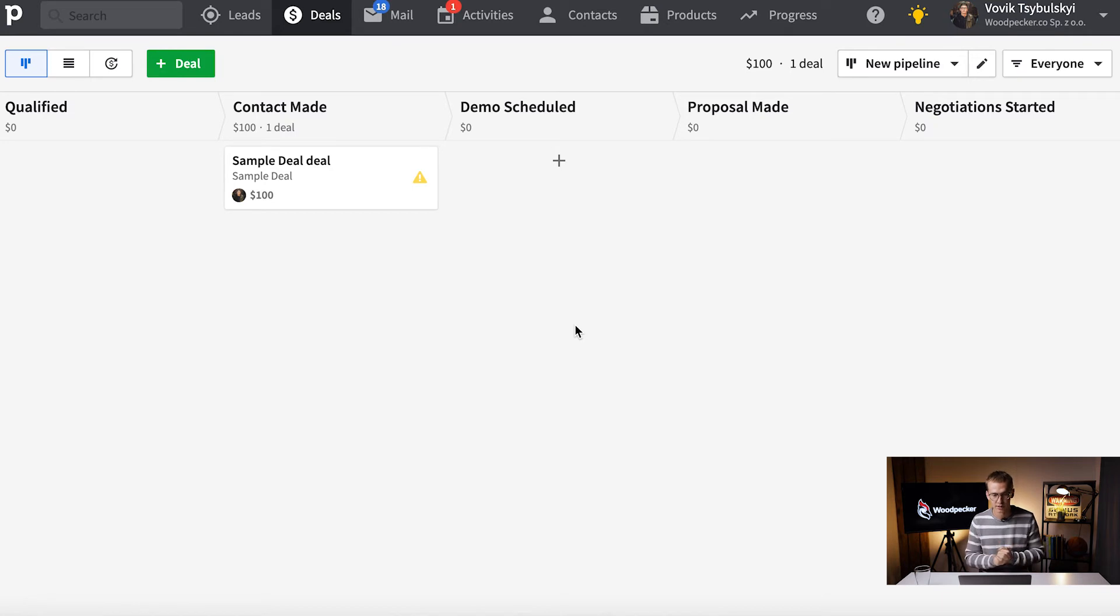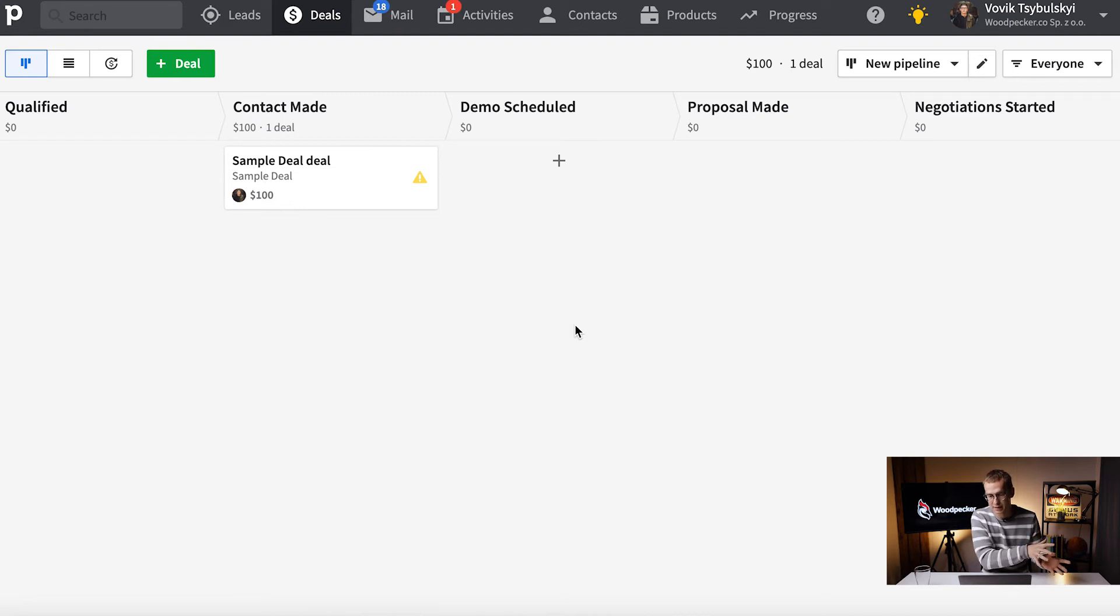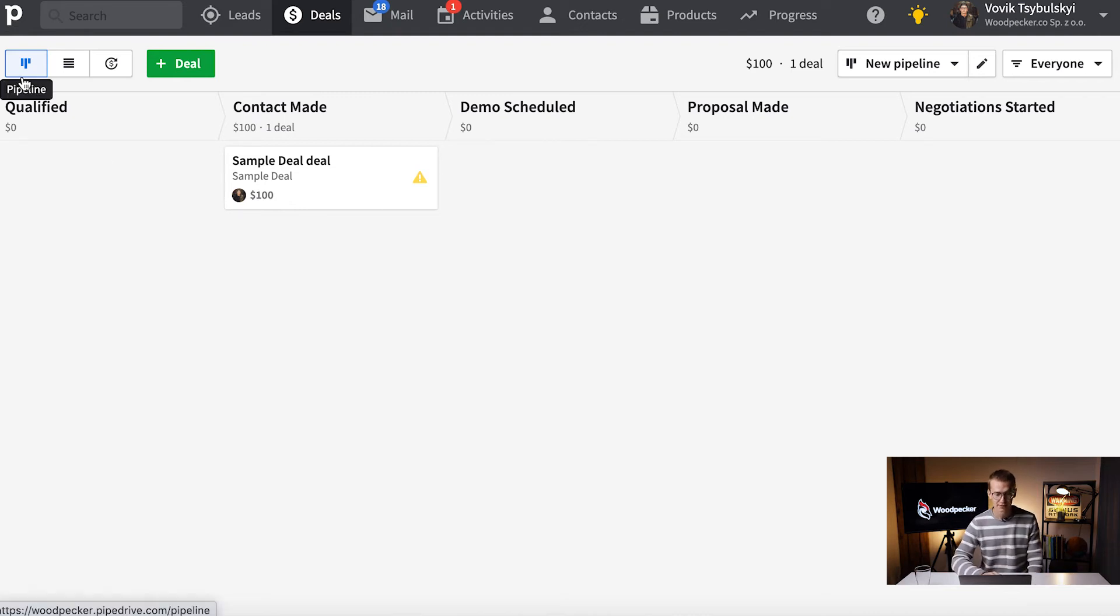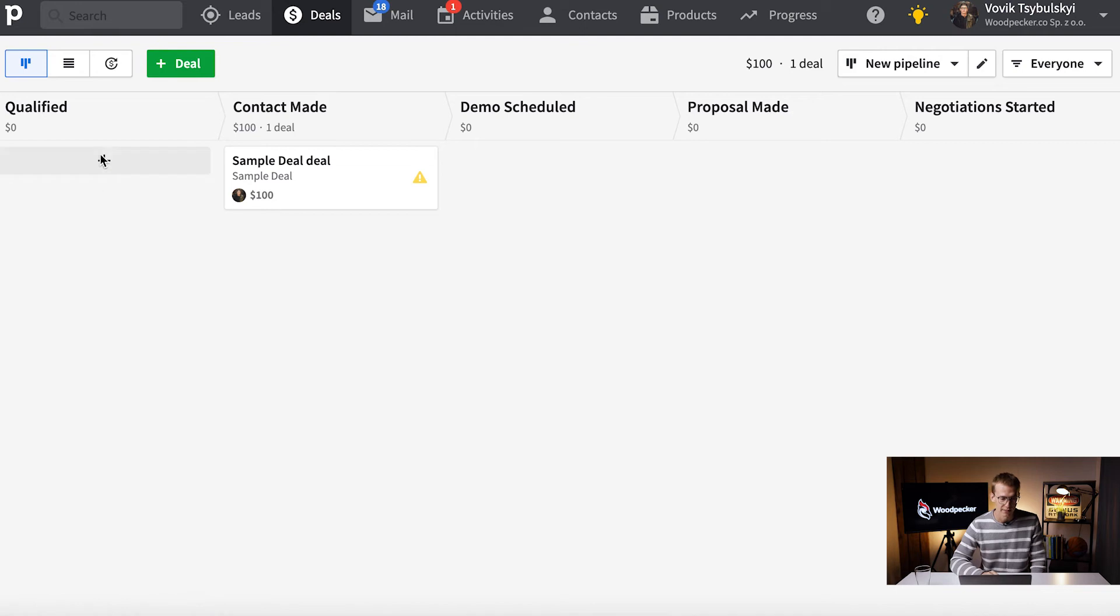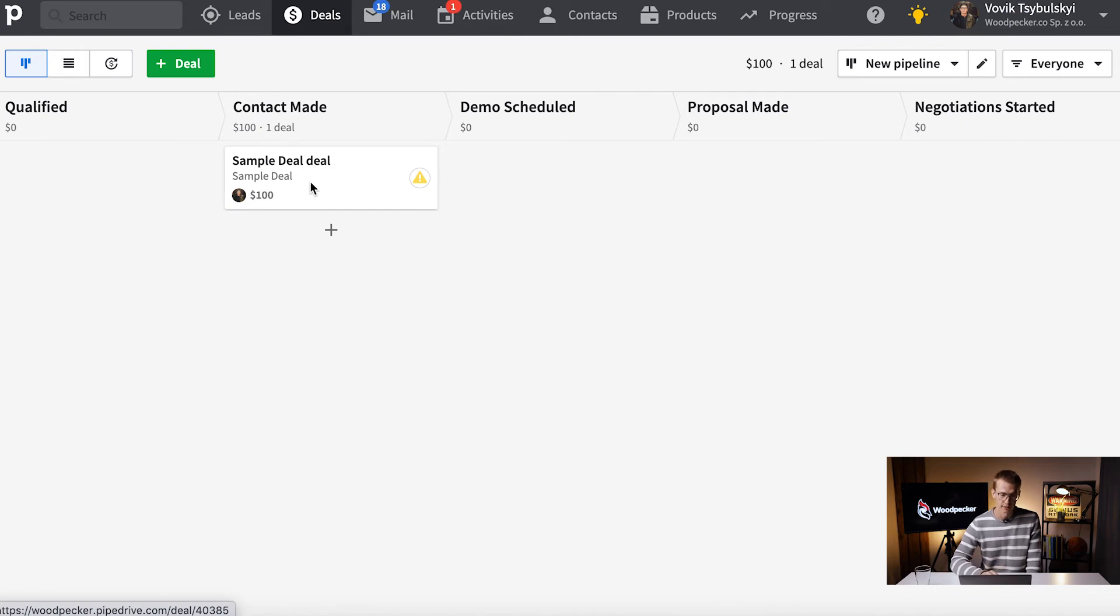In Pipedrive we do have a pipeline, and that's just a sample pipeline. We have a stage called qualified, contact made, and so on. By moving - we have a client profile here, a lead profile.